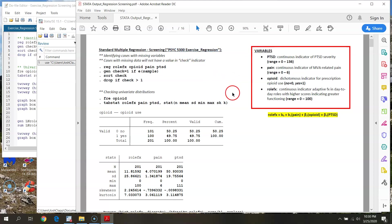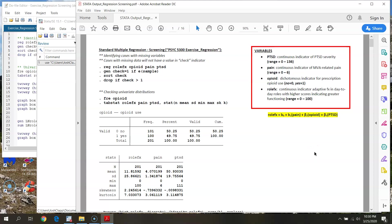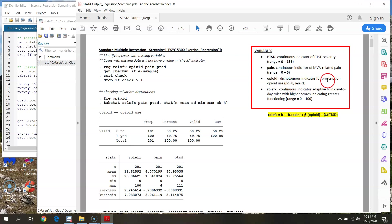The data set we're going to be using is the psych 5300 exercise regression stuff. In this hypothetical example, our outcome variable we're predicting is a measure of role functioning — day-to-day functioning among a sample of motor vehicle accident survivors, with higher scores ranging from 0 to 100 indicating greater functioning. Our predictors are continuous PTSD symptom severity, continuous pain with higher levels being more severe, and a dichotomous yes/no indicator of opiate medication use for pain management.